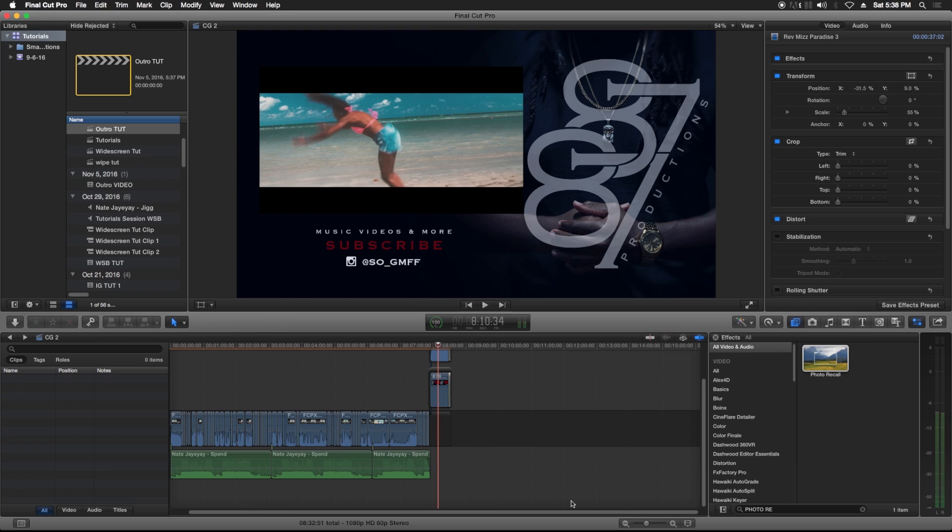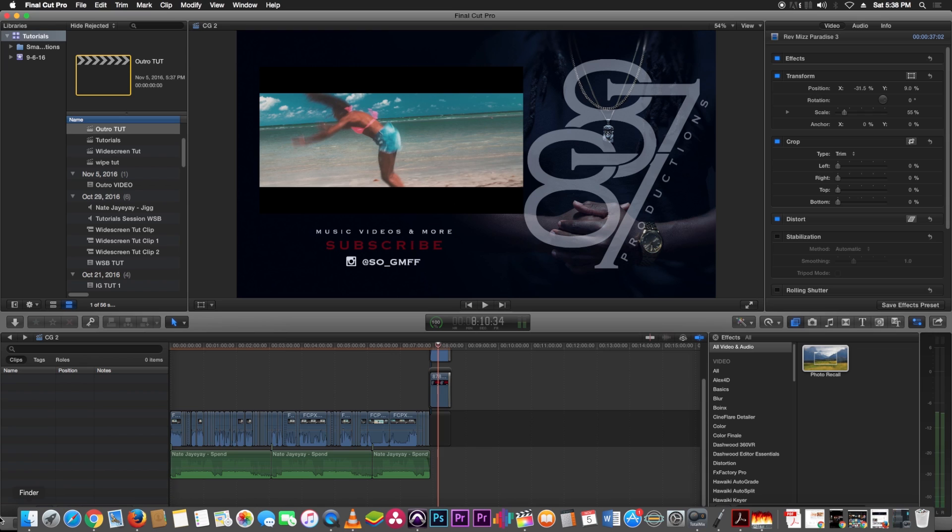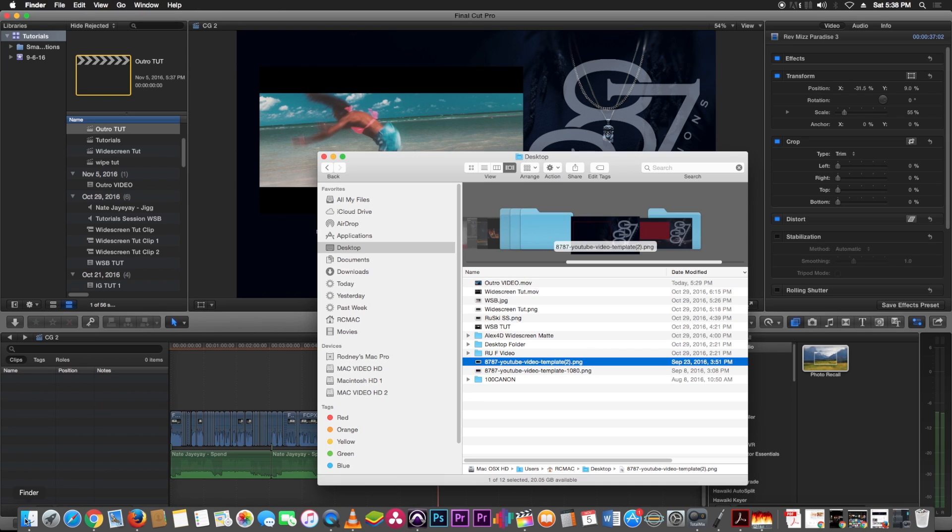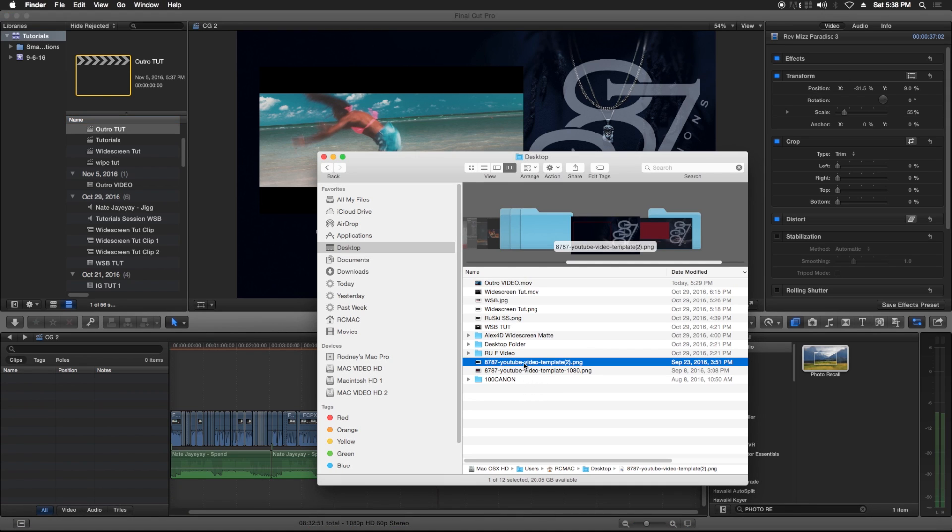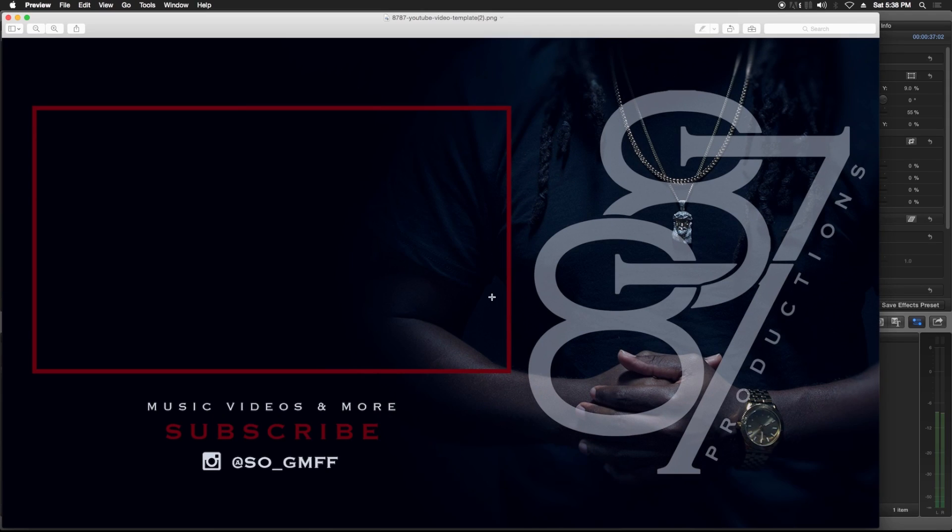Basically all it is is a picture that I had a graphic designer do for me. I drop it in my timeline and then I just drop the video in here. That's basically it, but if you guys aren't good with Photoshop then I'm gonna show you a quick way to do it in Final Cut using a screenshot from any video that you have.